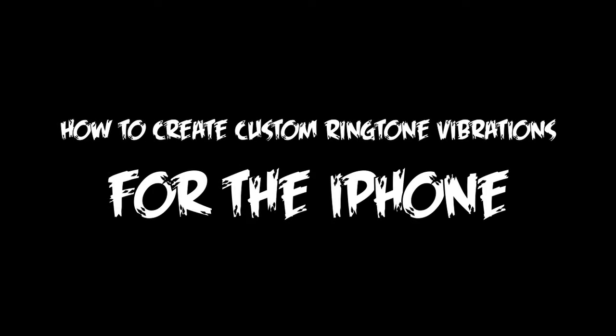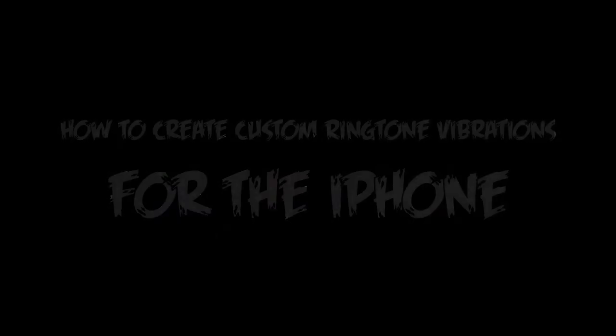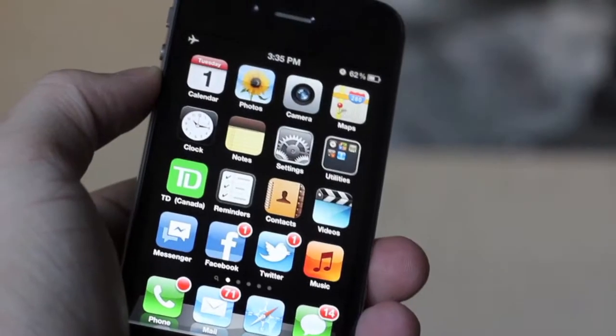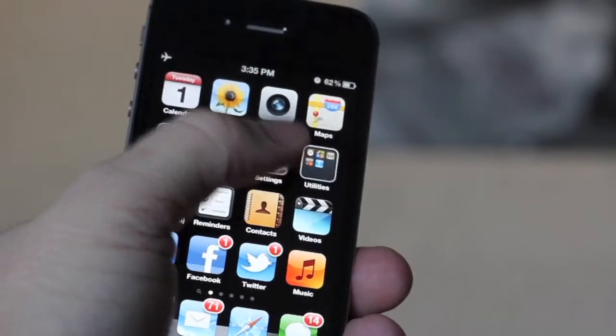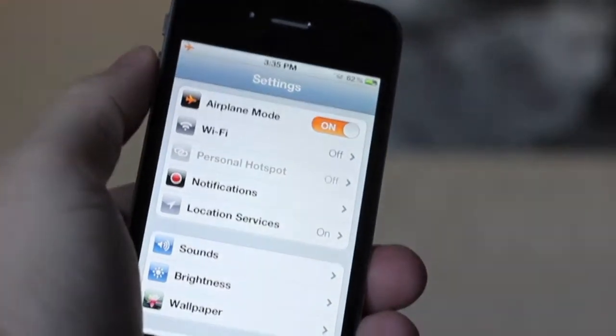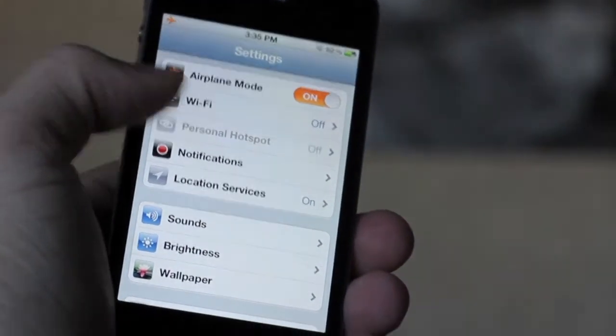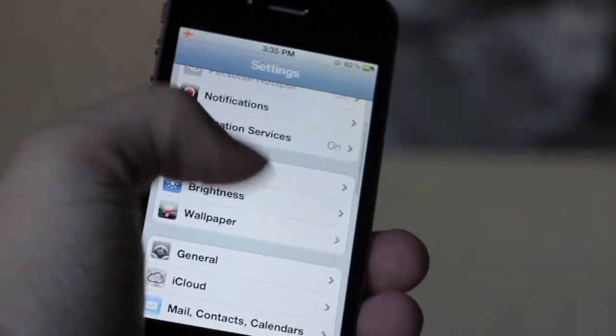Hey, what's up guys, Luke here today to share a very simple and very cool little iPhone trick I learned a couple days ago — and that's how to create custom vibration tones for either text messages or getting calls.